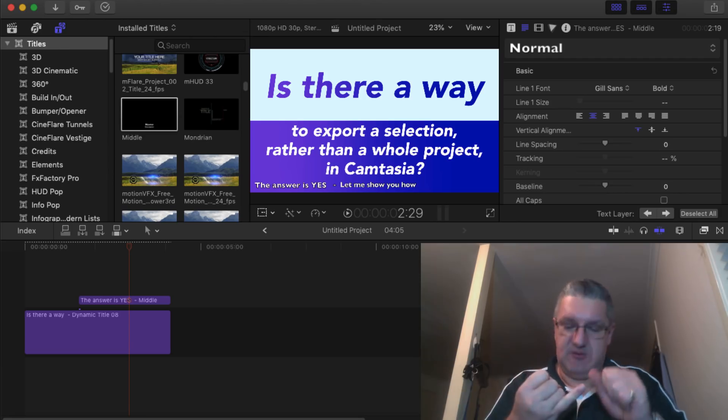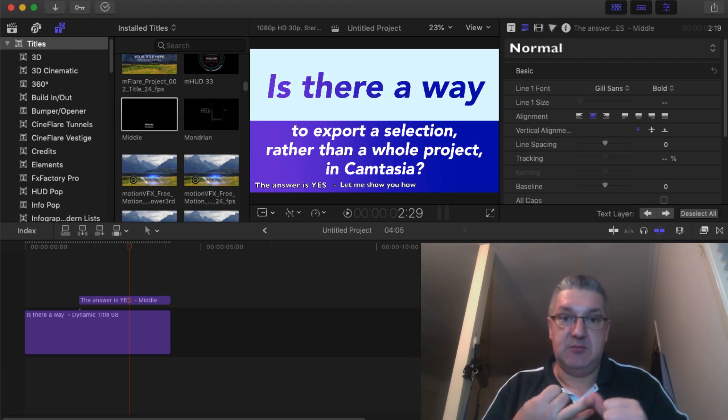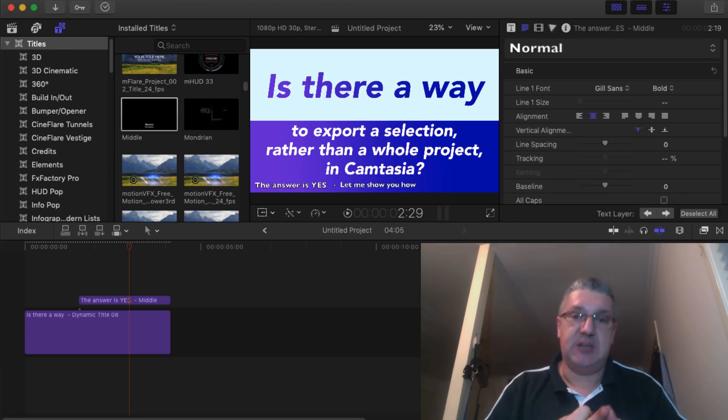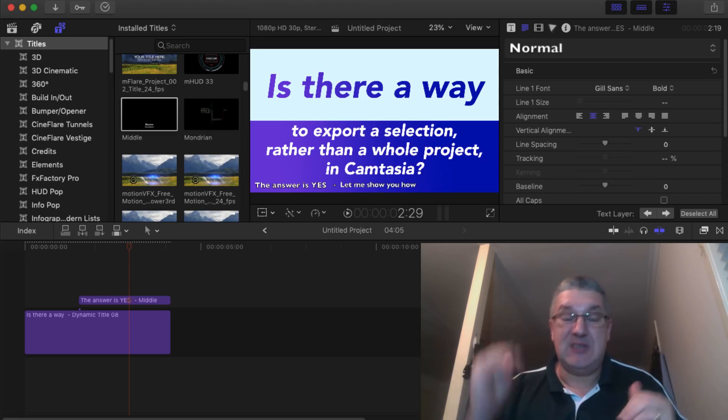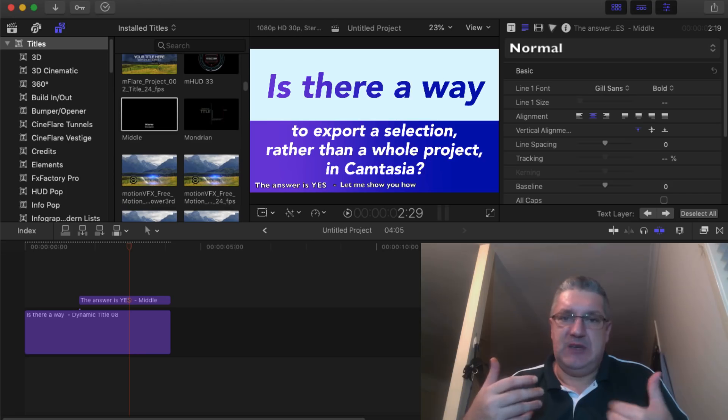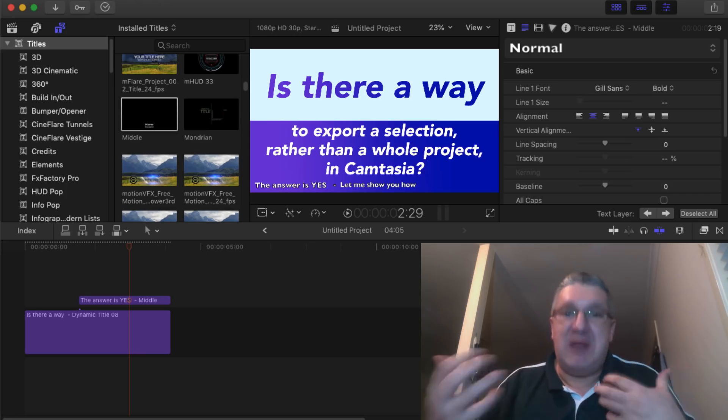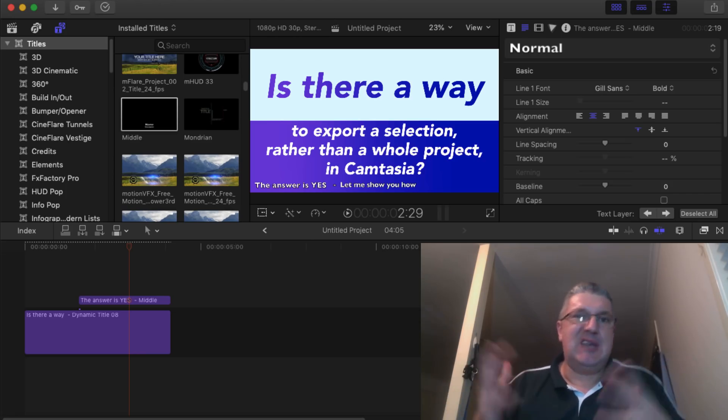I use Final Cut Pro, I use Motion 5 and I use Camtasia. Each and every single piece of software has its own ups and downs. And you're using that to benefit yourself and make your life easier.